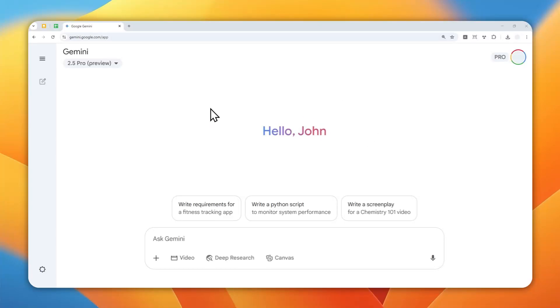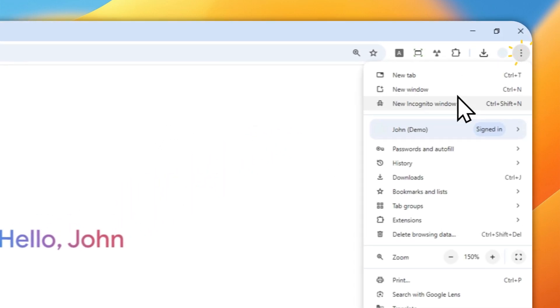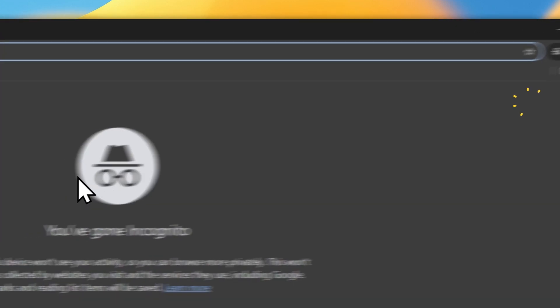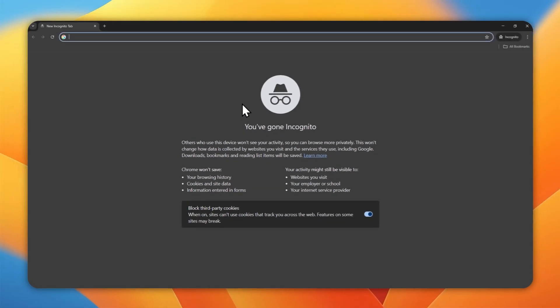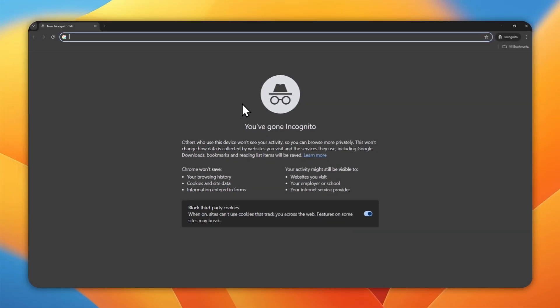You can use Gemini AI without having to log in to your Google account. Let me show you how you can do that. Just for this demonstration, I'm going to open a new incognito window so there's no Google account whatsoever. And there are two ways you can access or use Gemini.